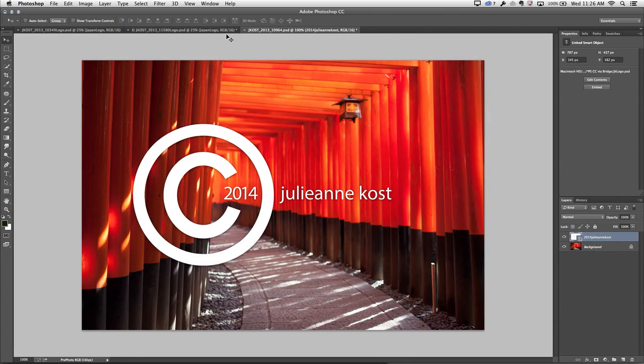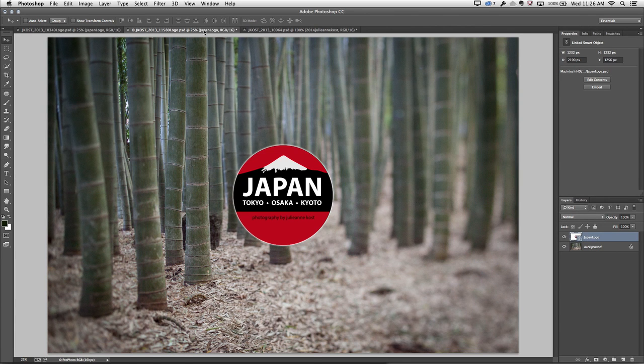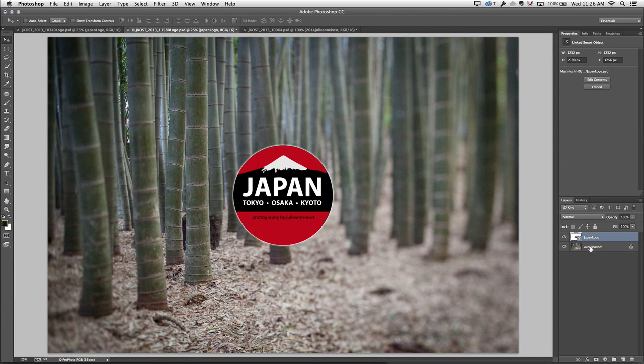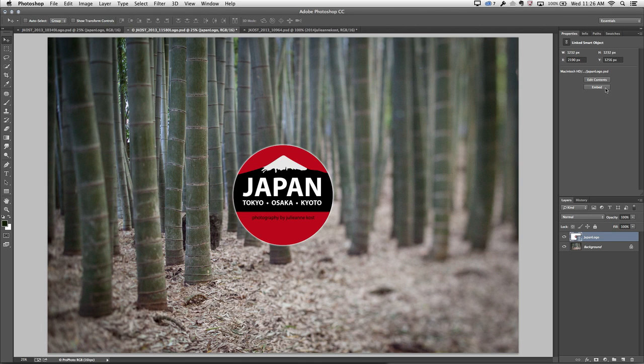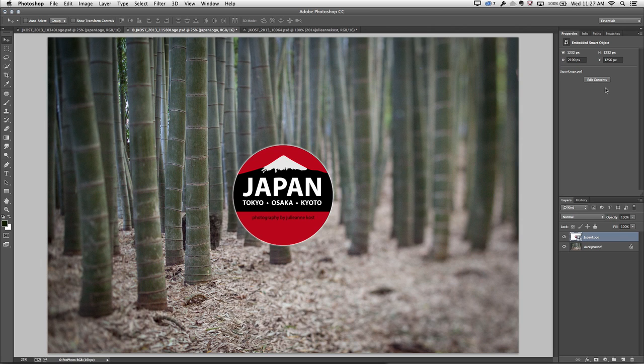One of the things that you might want to consider if you are using linked smart objects and you're handing off your documents to other people, you might want to consider embedding that linked smart object. So let's return back to this image for a moment. And in order to embed this linked smart object, all I need to do is click Embed on the Properties panel.